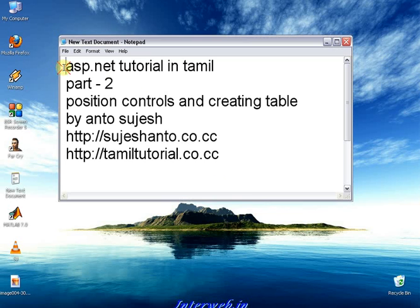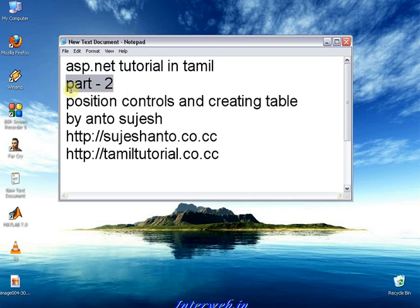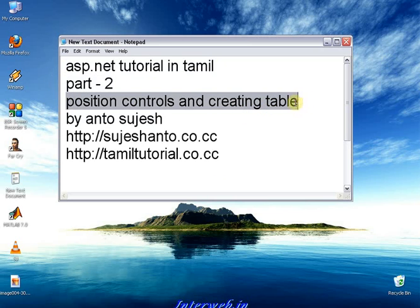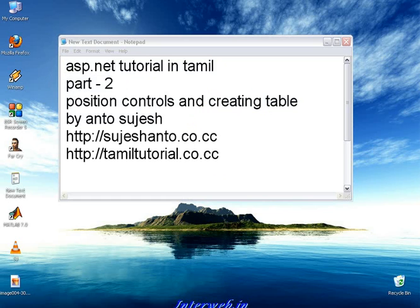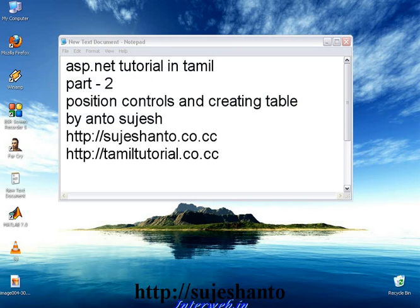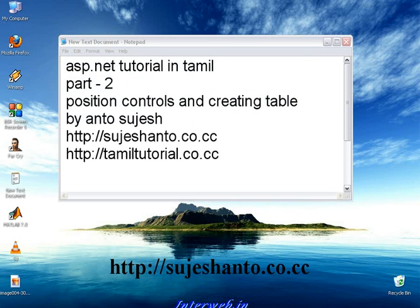Hello friends, this is Xanto. This is the XP.net Tutorial in Tamil Part 2. Here we have the position controls and table grade funder, and the table grade funder has a meaning. Here is the website www.sujshanto.co.cc.